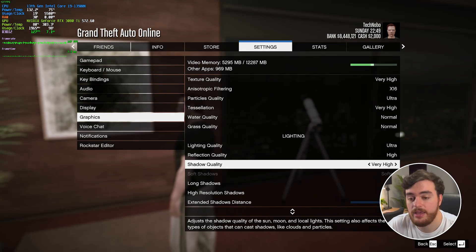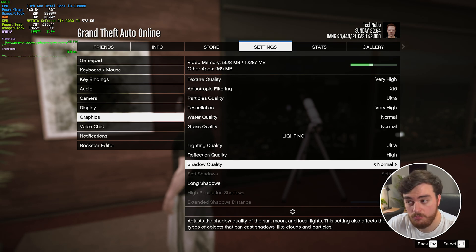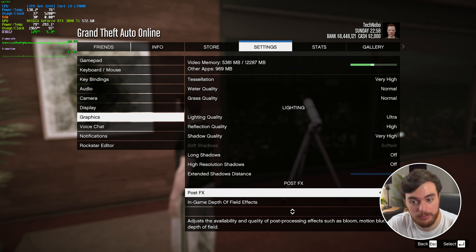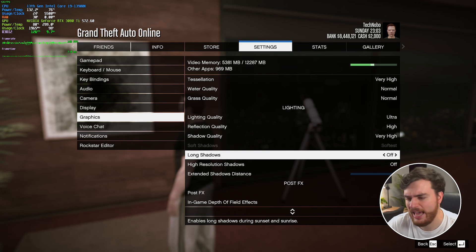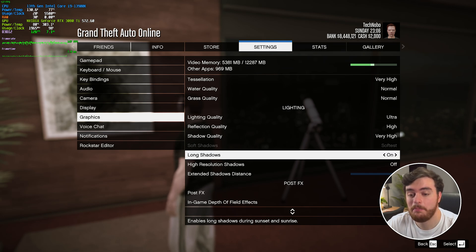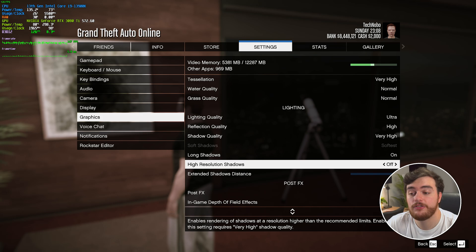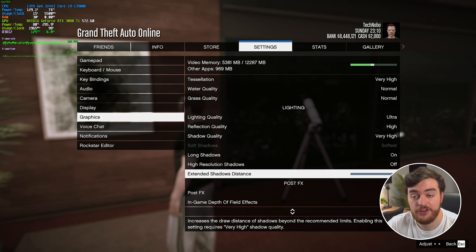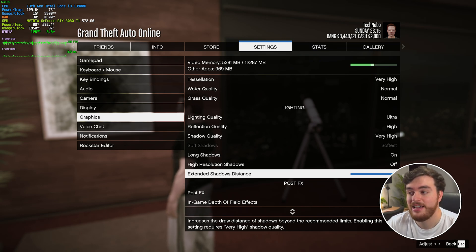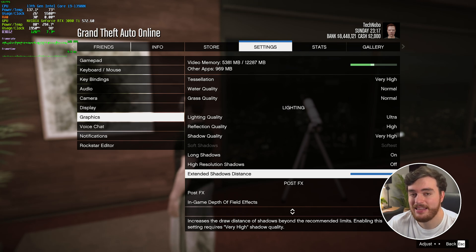Shadow Quality — even with ray traced shadows turned on, moving from Very High to Normal shows pretty much no change in performance, so leave it on Very High. This also unlocks High Resolution Shadows and Extended Shadow Distance below, which I'd recommend for visual and aesthetic reasons. Long Shadows — turn this on; you shouldn't see too much of a performance impact. High Resolution Shadows — leave this turned off for better performance. Extended Shadow Distance — there's only going to be a small FPS cost, if anything at all, and it makes the game a bit more immersive.